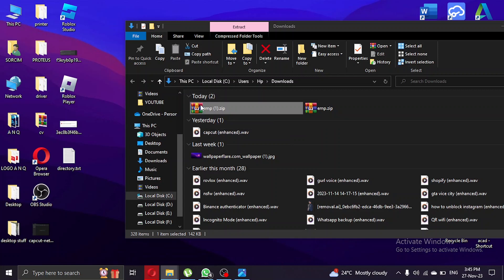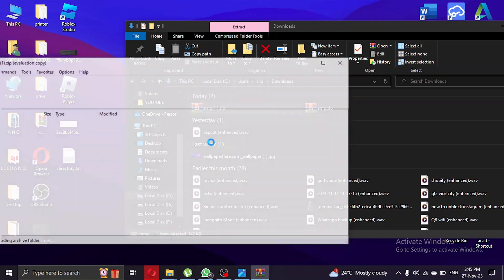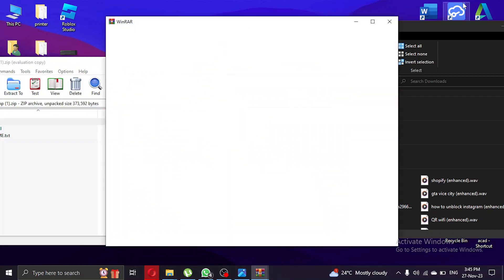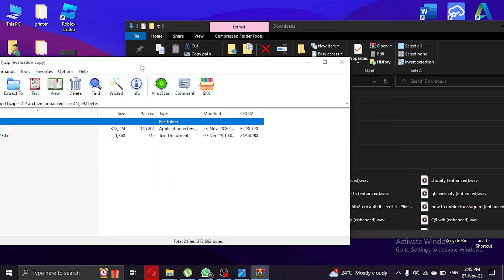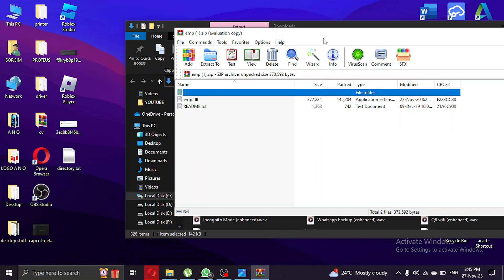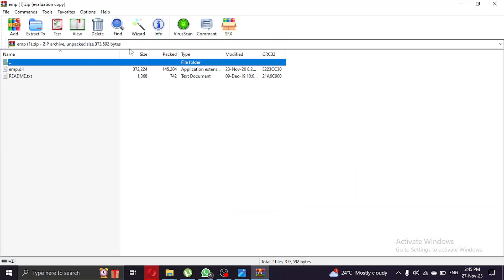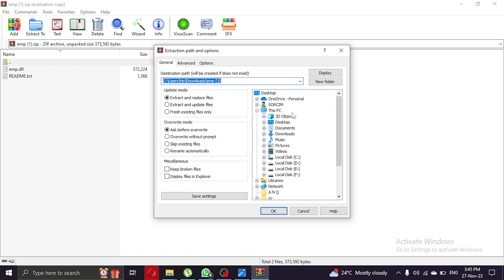For the time being, extract to the desktop and click OK.